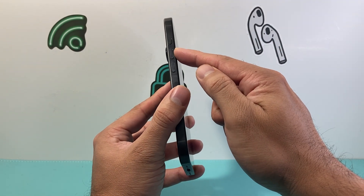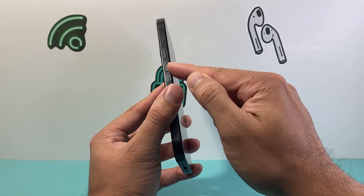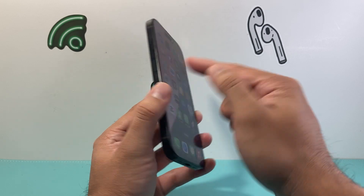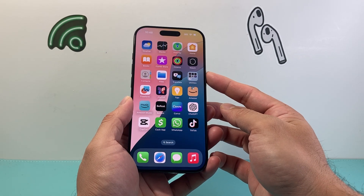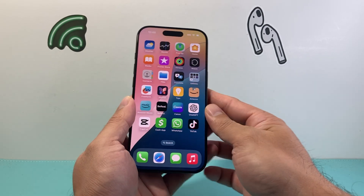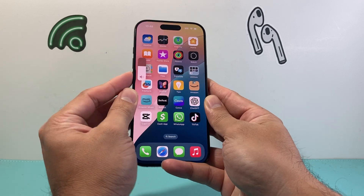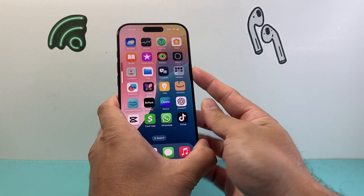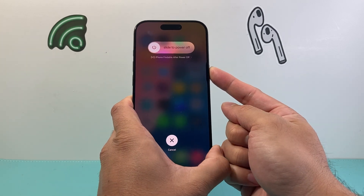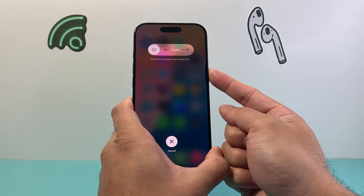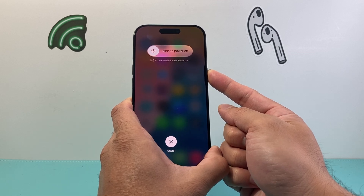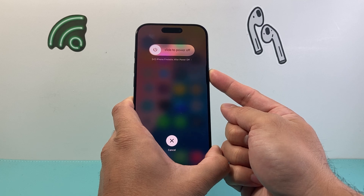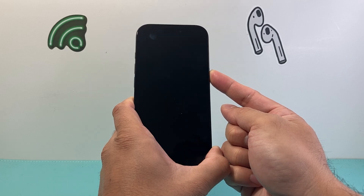You're going to quickly press and release the Volume Up, quickly press and release the Volume Down, and then hold the side button until the screen goes completely black and the Apple logo appears. Just make sure you quickly press and release Volume Up, followed by quickly press and release Volume Down, and then hold the side button just like that.